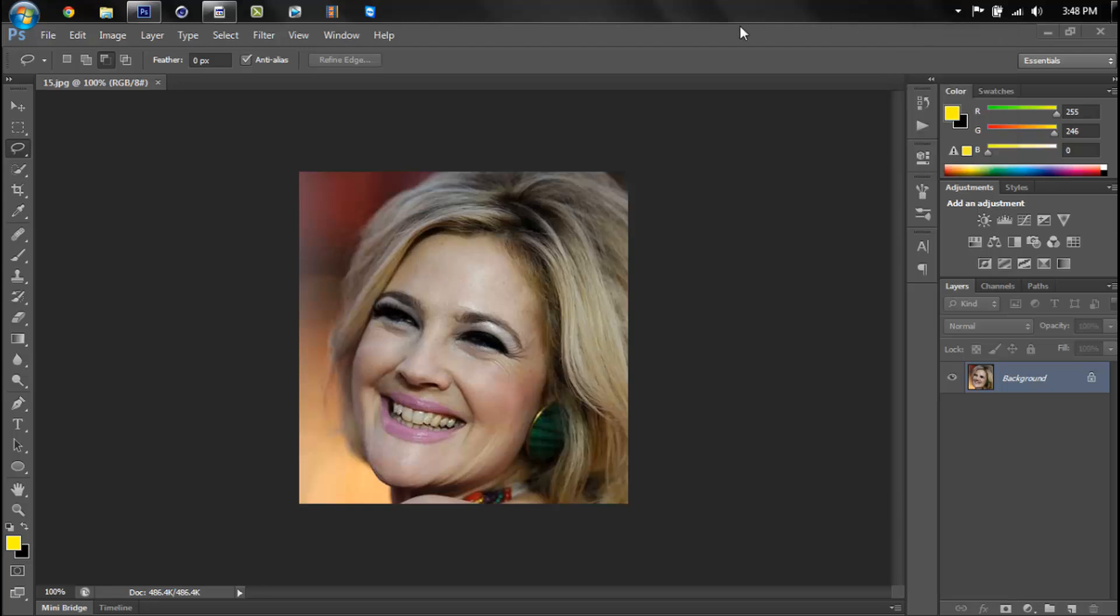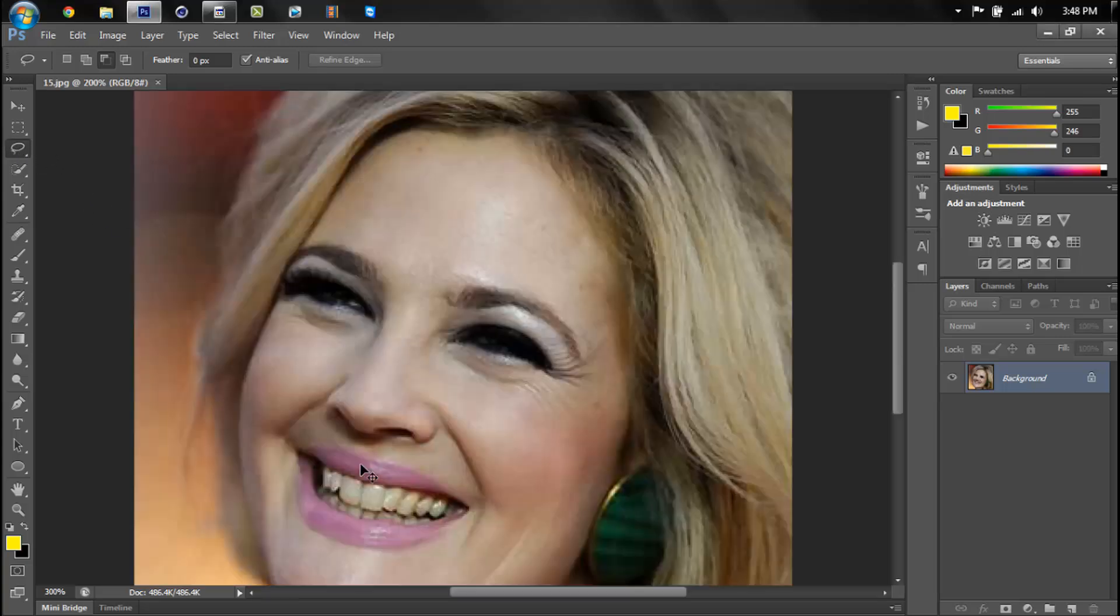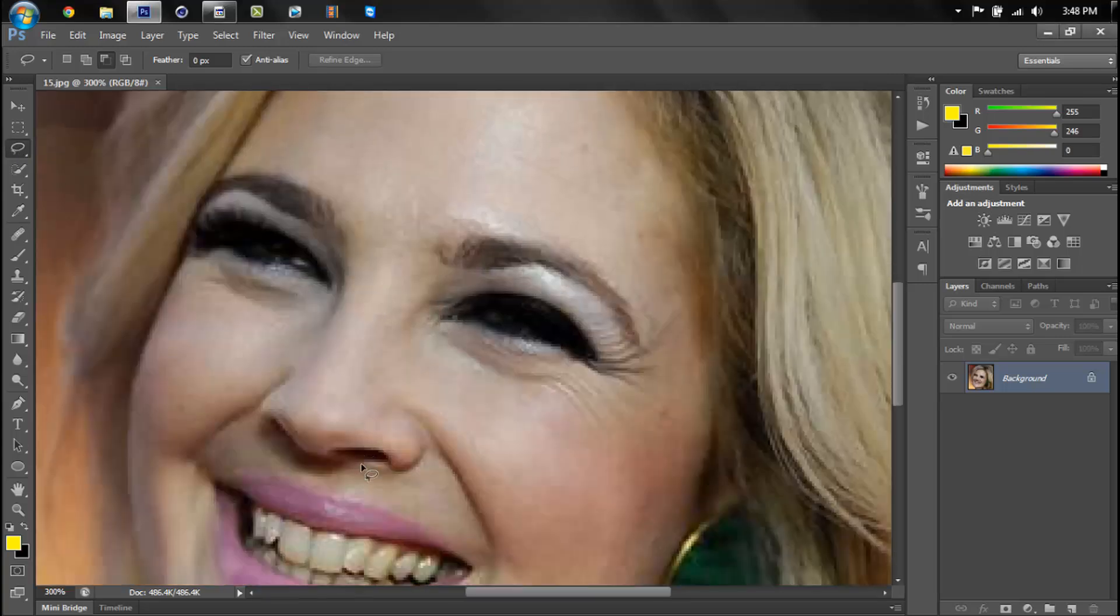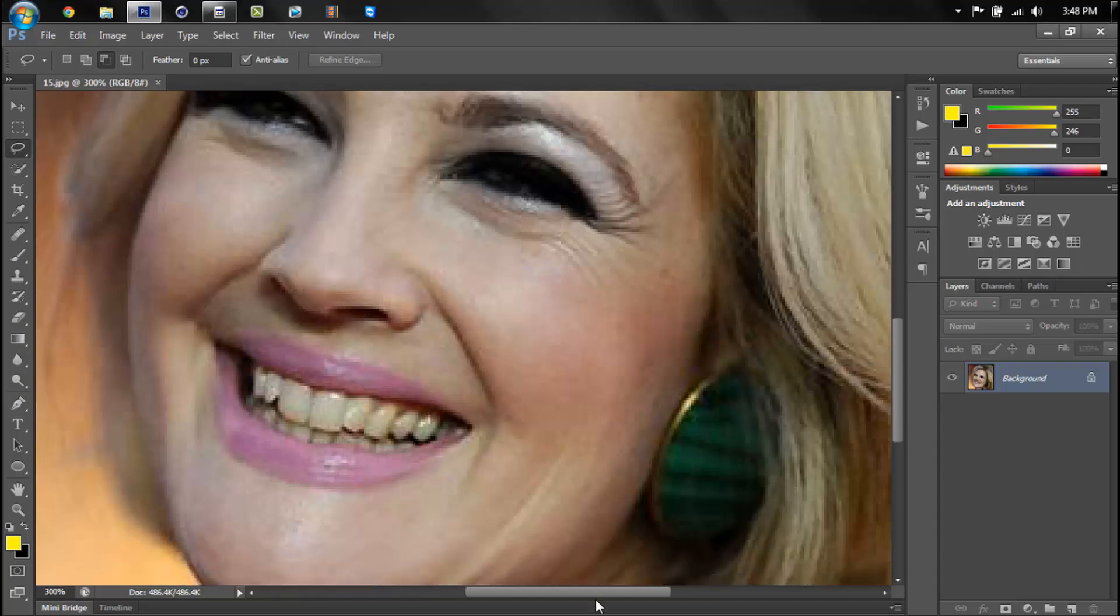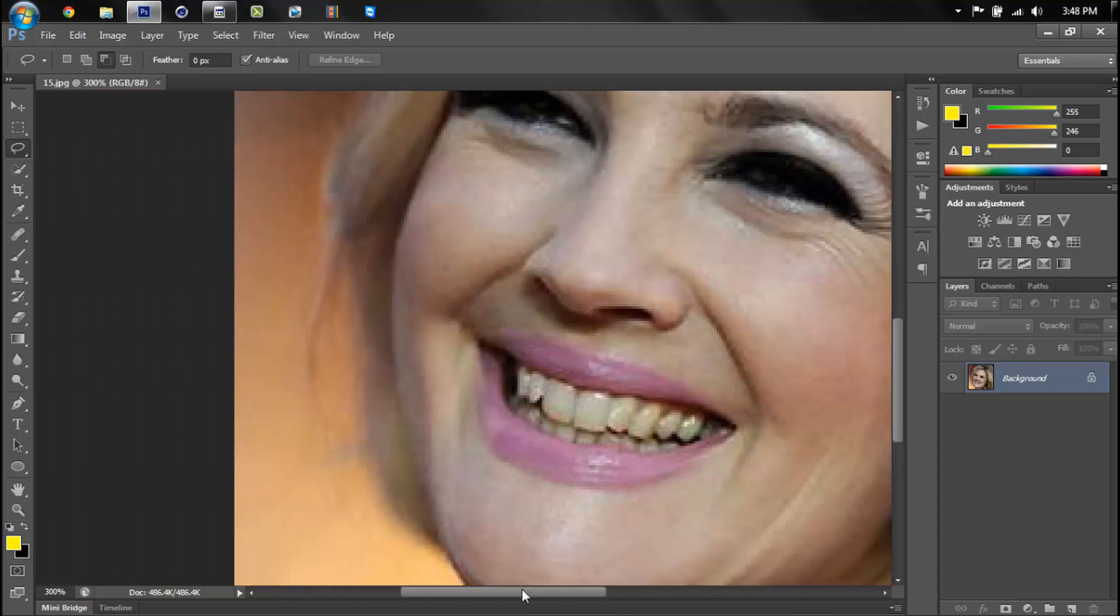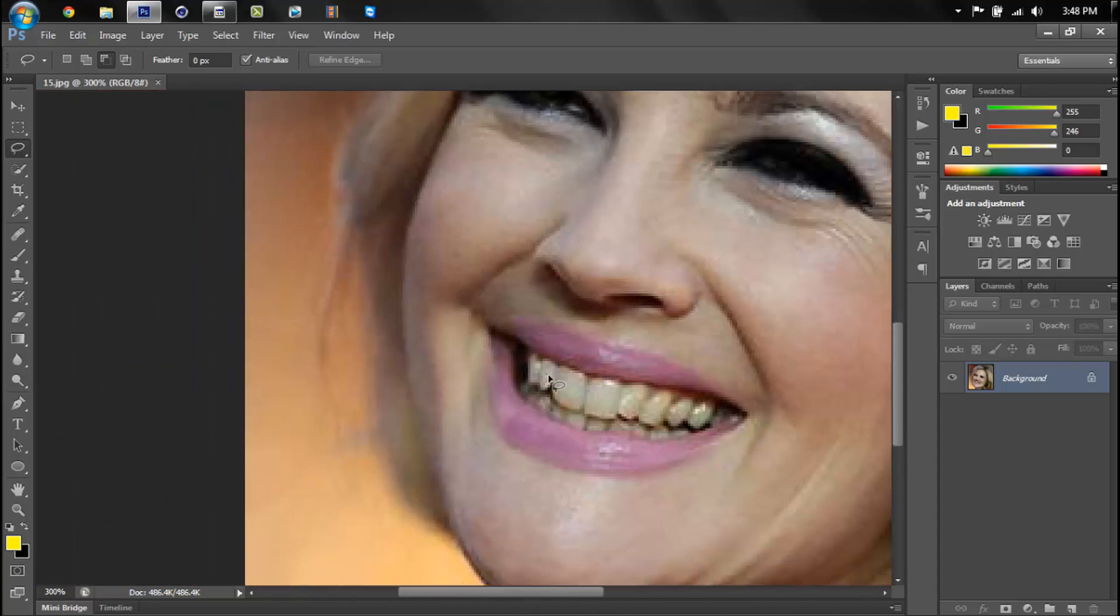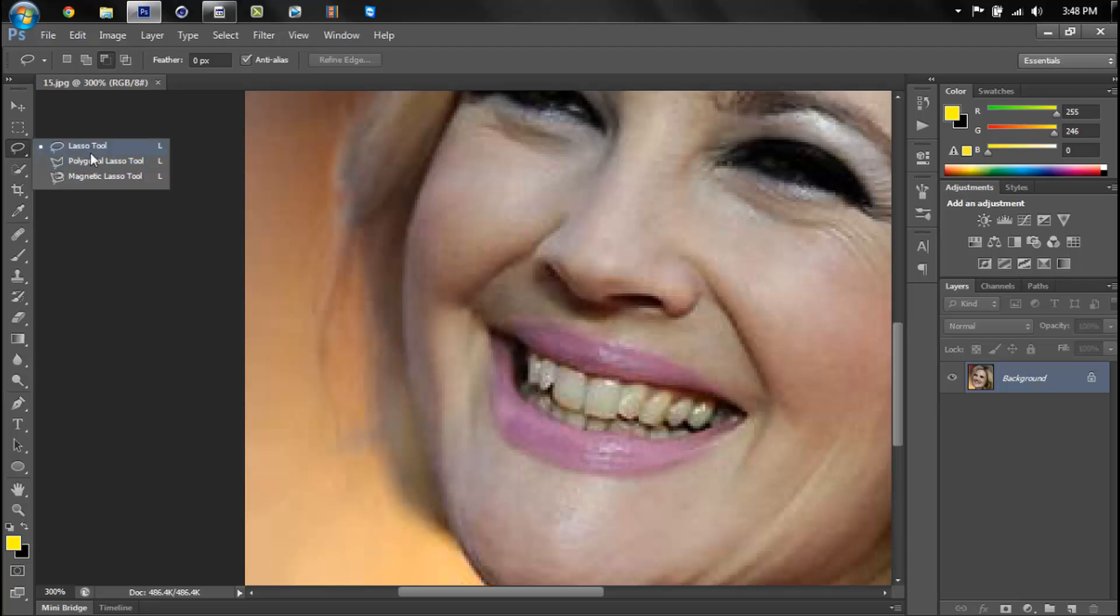What's up guys, this is my third tutorial on Photoshop and today I'm going to show you how to make teeth whiter. So what you want to do is grab the lasso tool and you're going to want to outline the teeth.